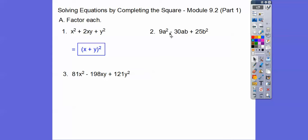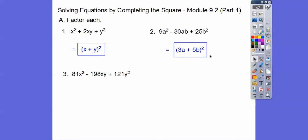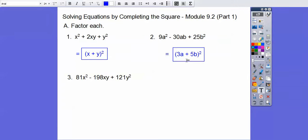This sign goes in the middle, so it's going to be 3a minus 5b. You've got to check — it has to be double. So multiply these: that's 15ab. Double it gets 30ab, so we're good there.